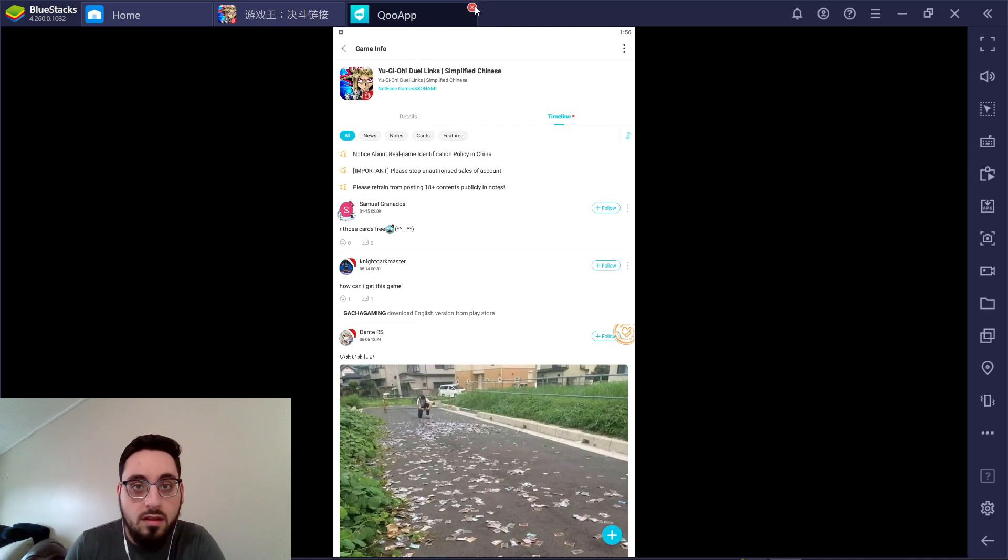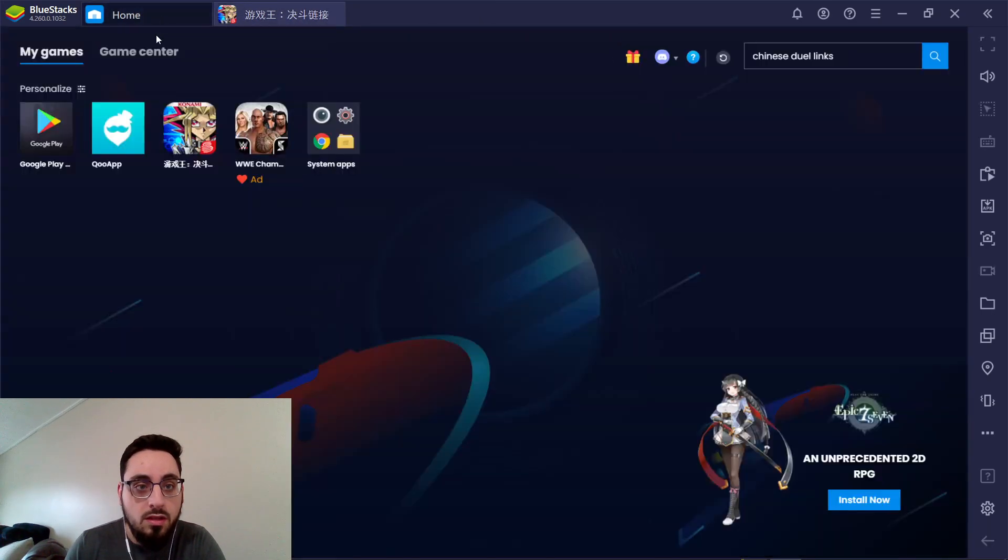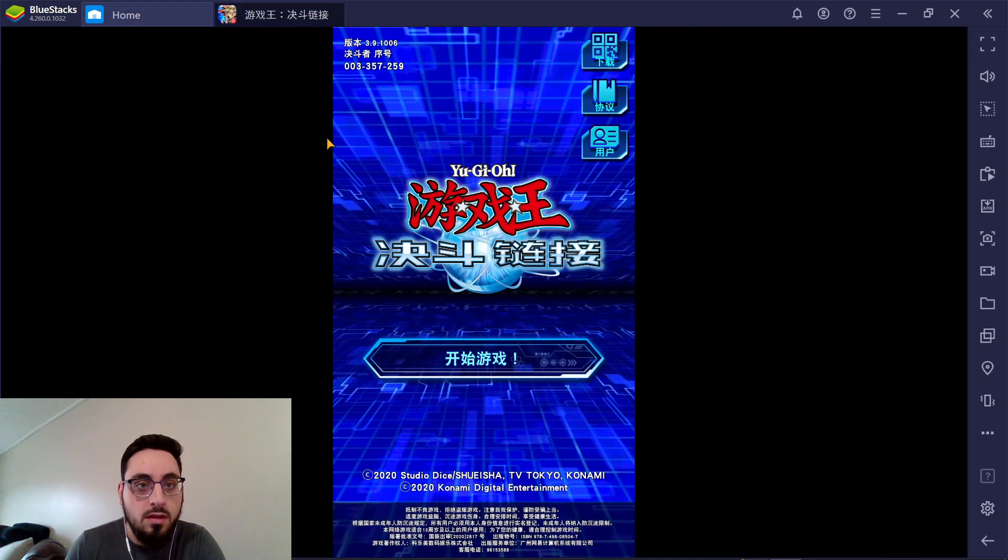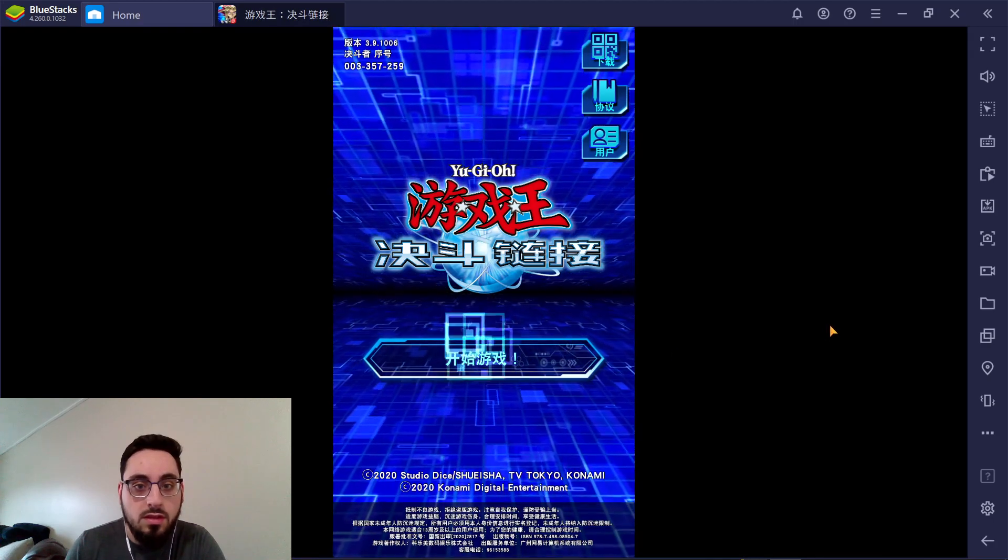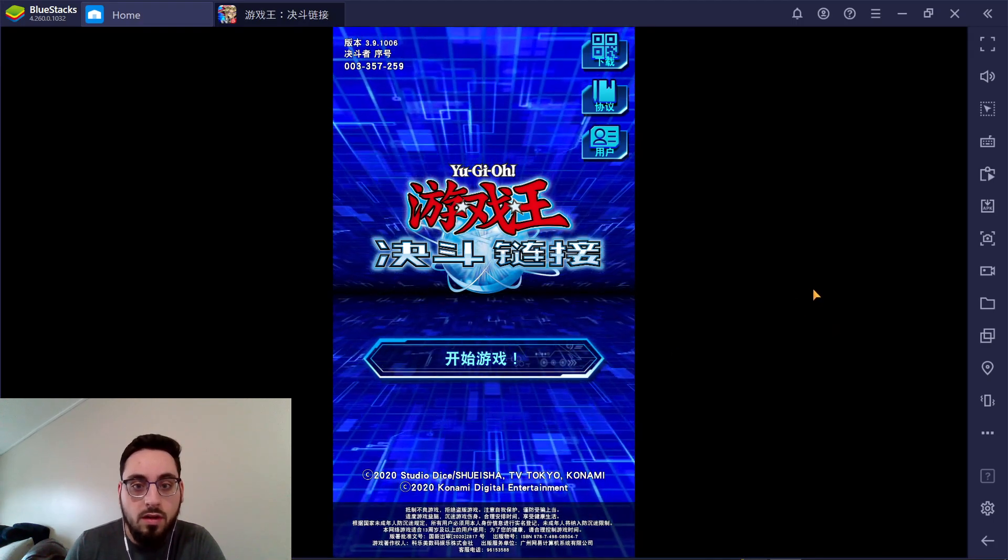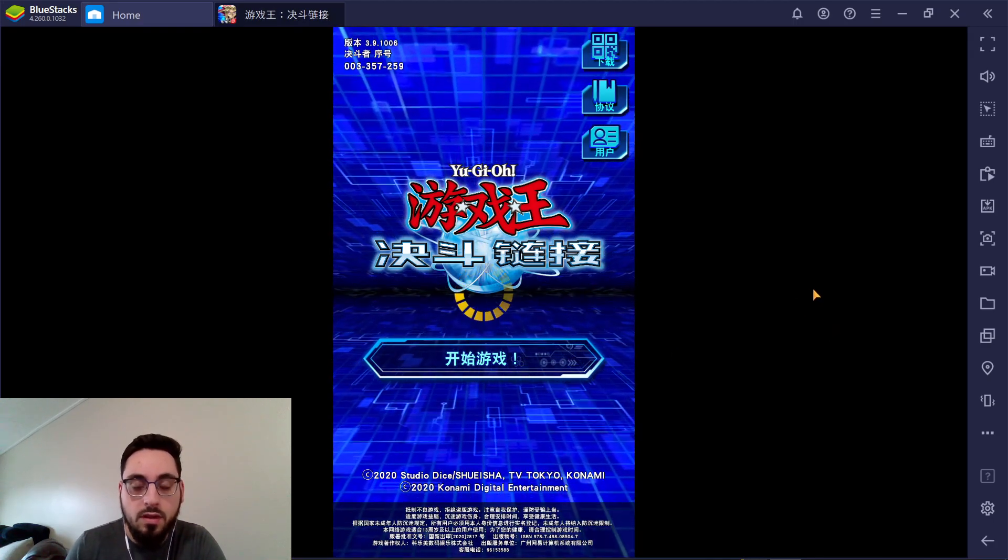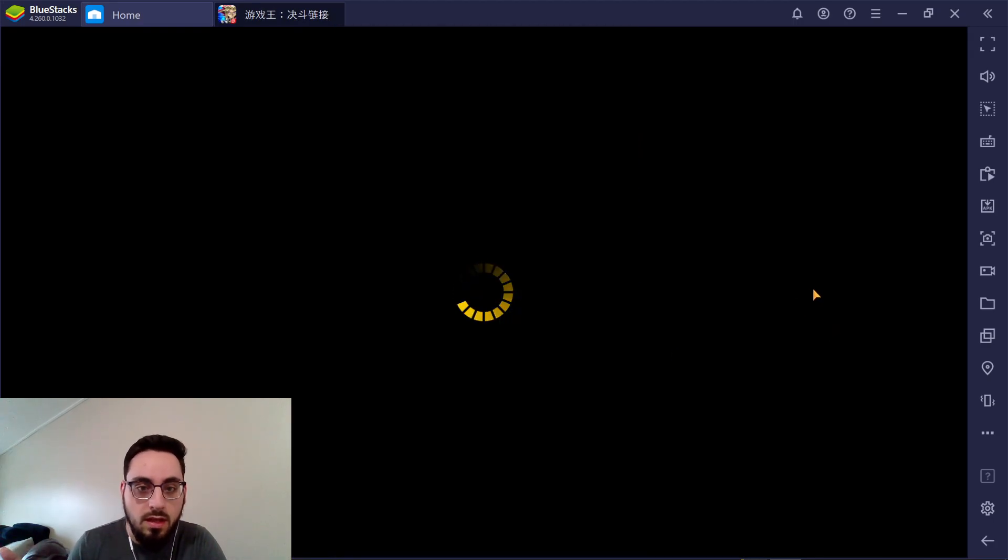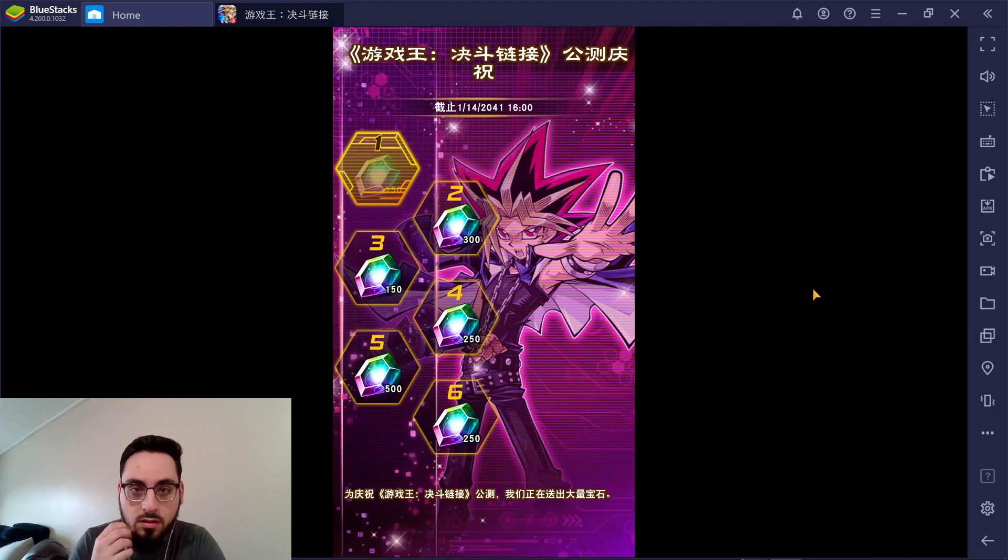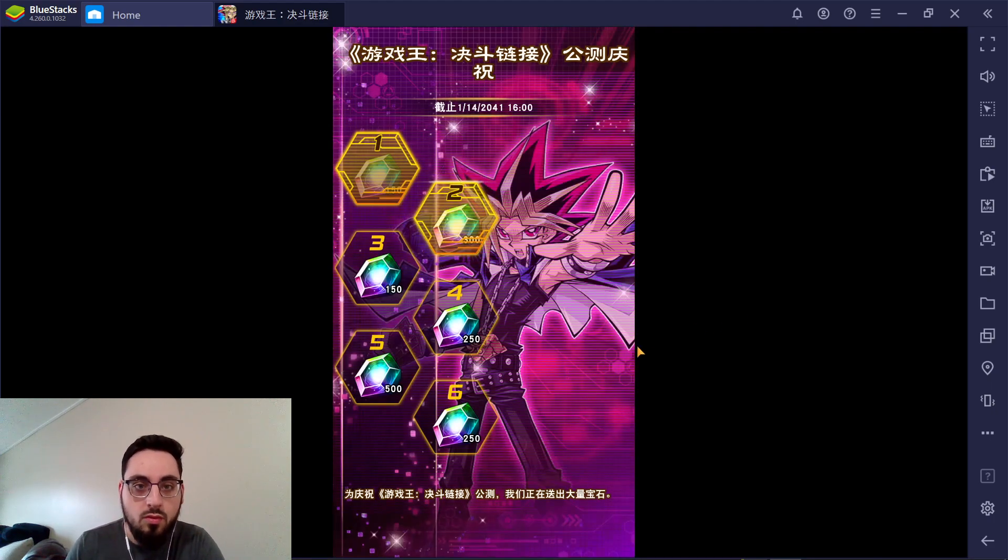And then once you have it, you just want to launch the game in your home screen. It'll be right here, and it'll bring you to this screen. I'll load it up for you guys right now. Of course, there's going to be the download process just to download all the new data and whatnot.